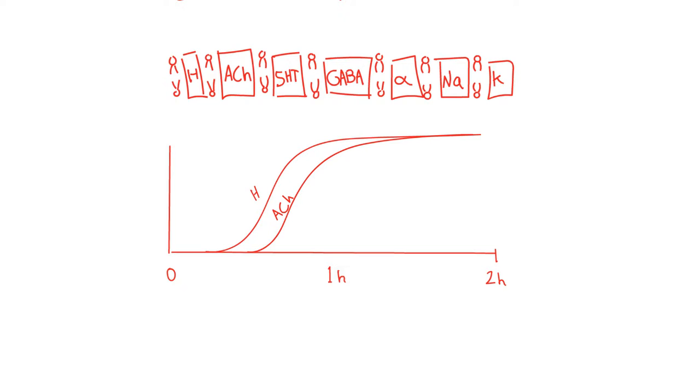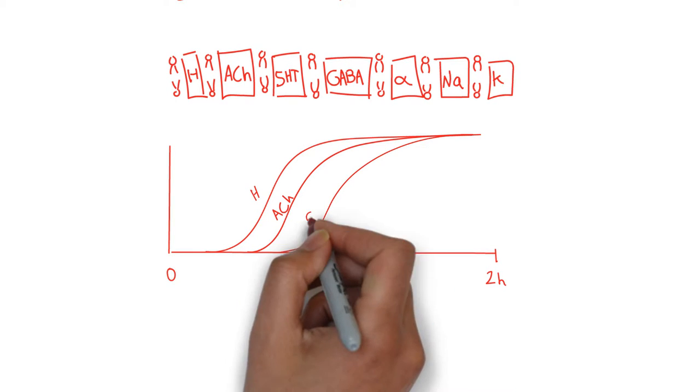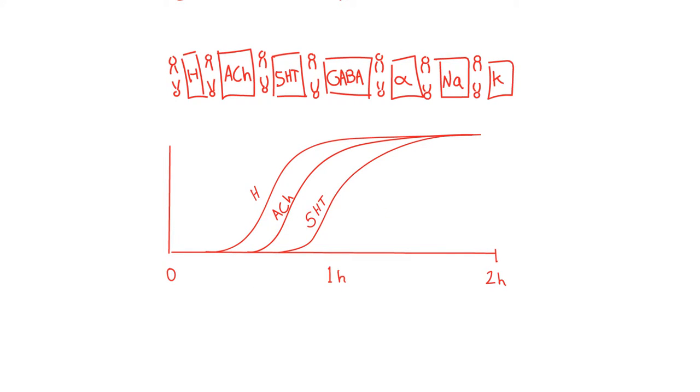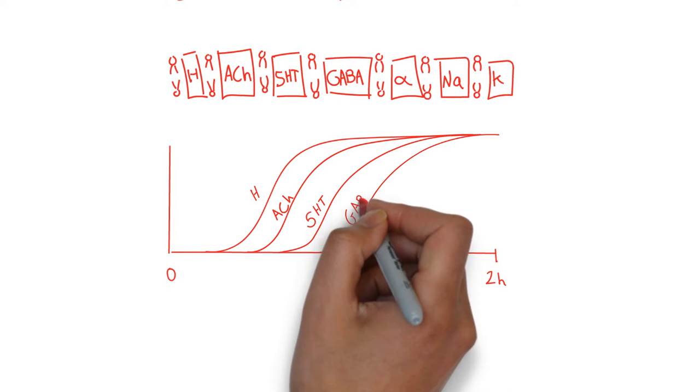The anti-serotonergic effects synergize with the anticholinergic effects, producing hyperthermia and tachycardia. There may be clonus. In fact, myoclonus often heralds impending seizures created by GABA antagonism.